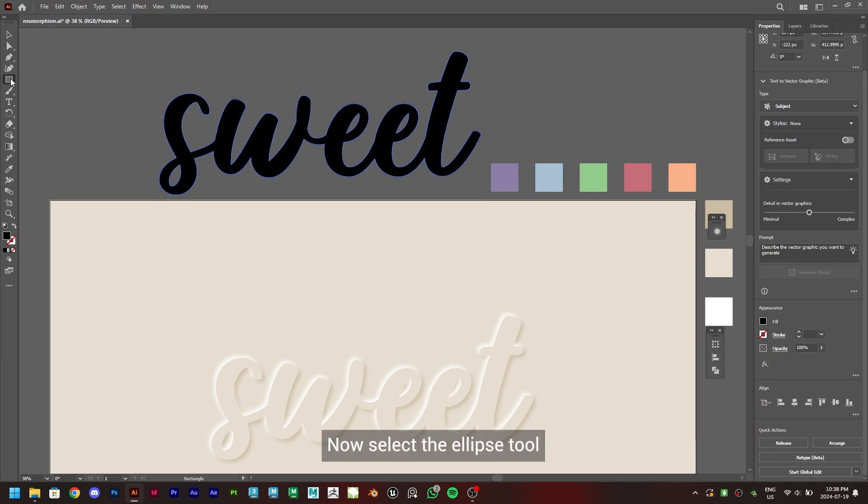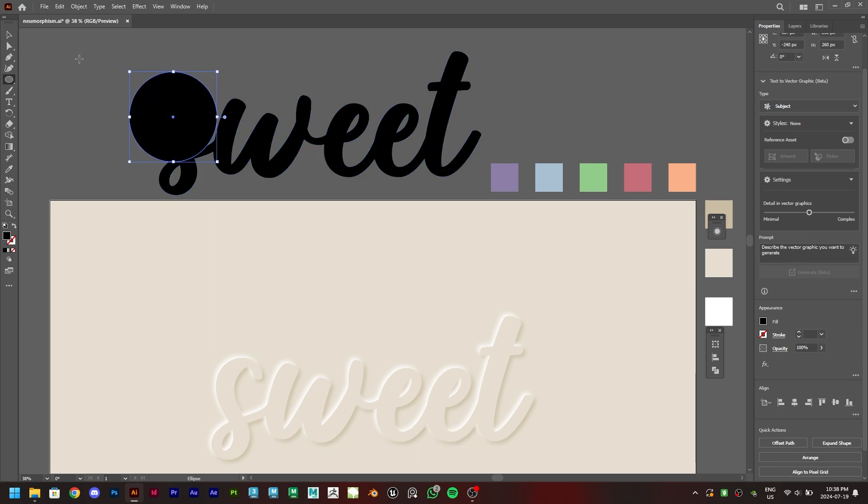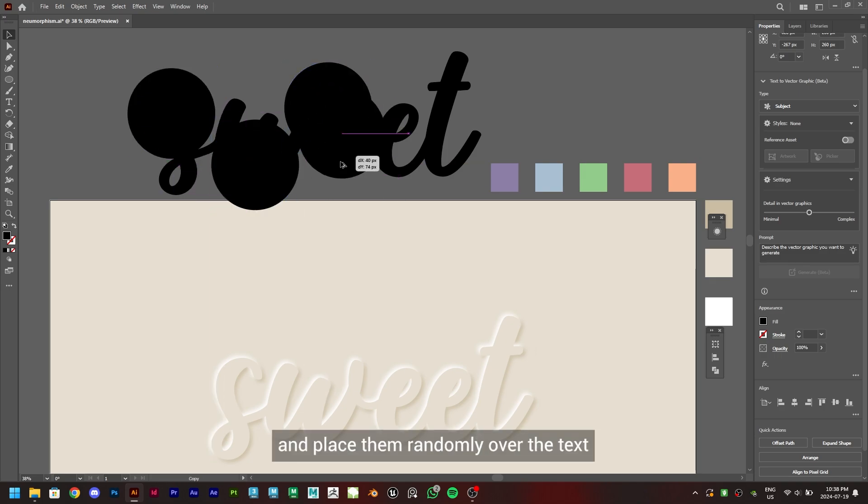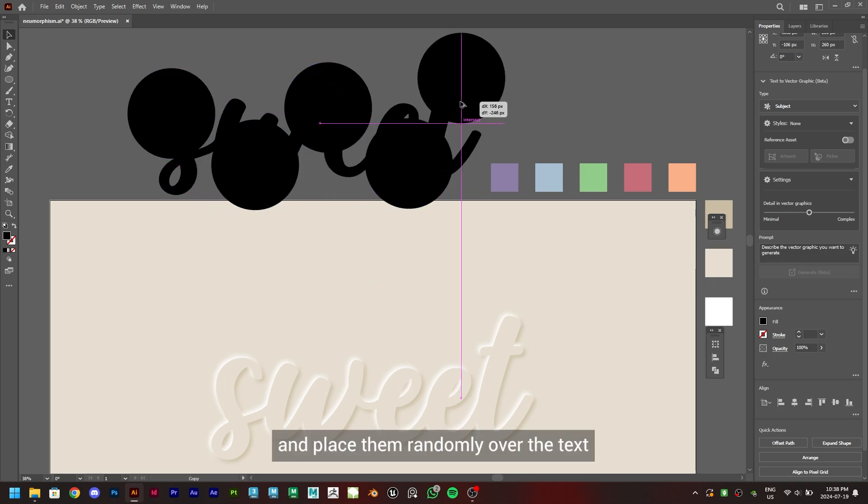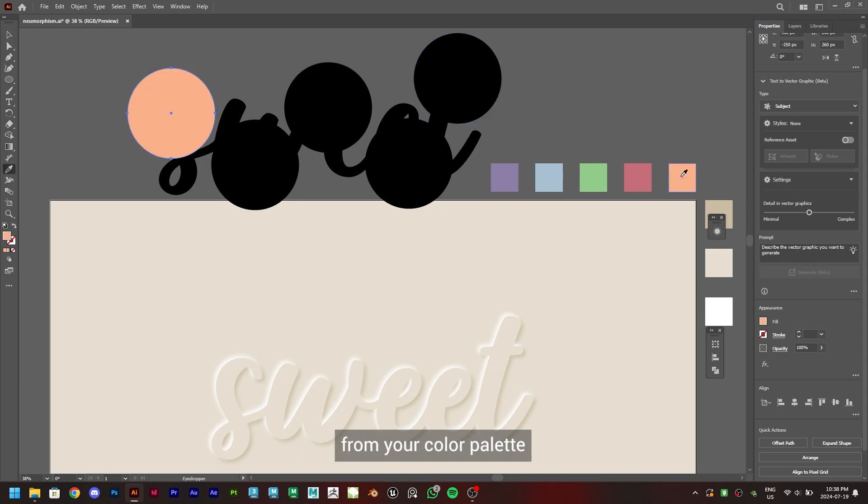Now select the ellipse tool and hold Shift and drag to create a circle. Make a few duplicates and place them randomly over the text. Now select the circles and give them different colors from your color palette.